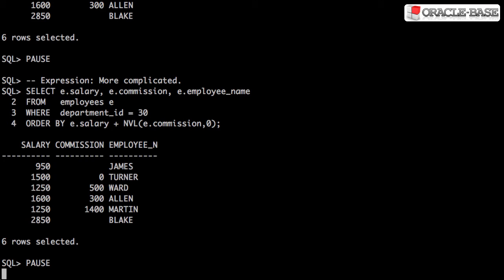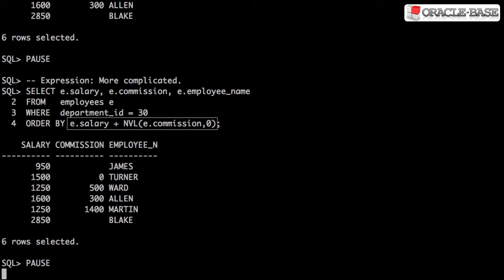The results can be ordered with more complex expressions too. In this case, they're ordered by the sum of two columns, one of which has a function applied to handle nulls.